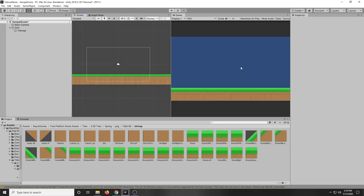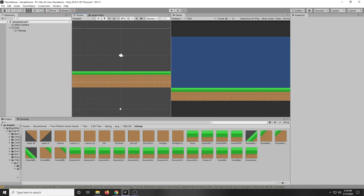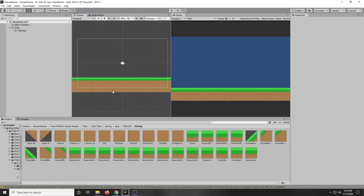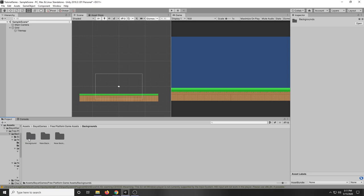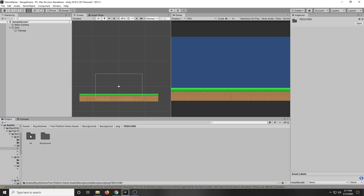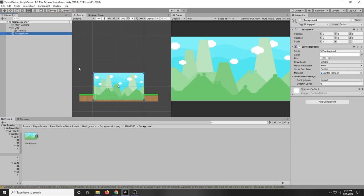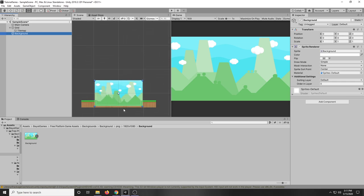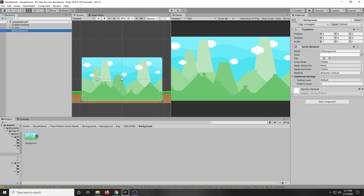So now we have our awesome level. So to choose the background for our game all we have to do is go back to the free platform game assets folder, click on background, then background again, then PNG, then we choose the resolution which is going to be 1920 by 1080. And here's our background. Then all we have to do is drag and drop into the hierarchy and it will place it in our scene. So as you can see from our scene our background is on top of our floor and we do not want that.